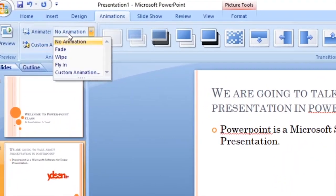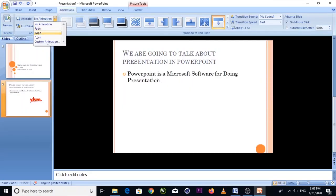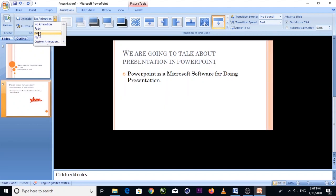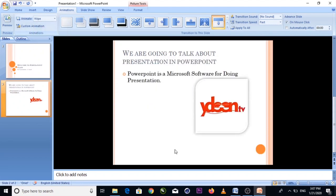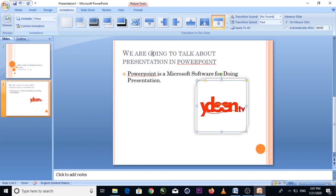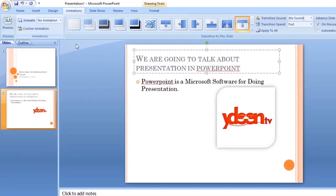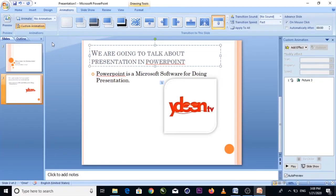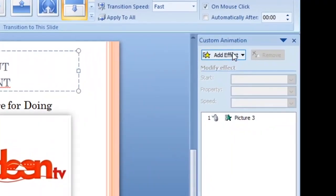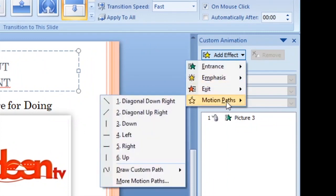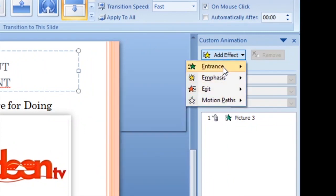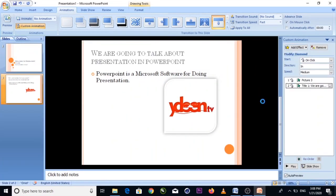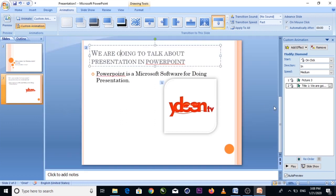Let's say you want to put an animation on this text — click on it, then click Animation. You can see different animation effects. Under Entrance effects, for example, you can choose 'Diamond.' Set the direction — maybe 'Out' — and set the speed to 'Medium.'